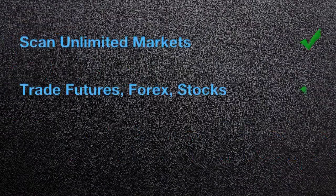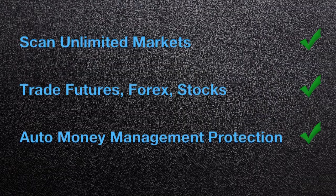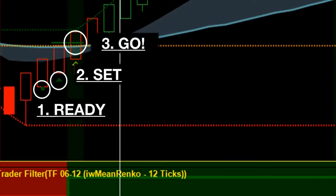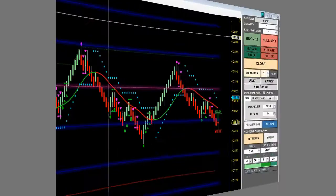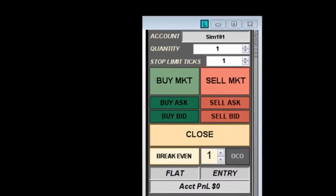At Indicator Warehouse, we make it easy to scan hundreds of markets to find the best trading opportunities. Our signal generators pinpoint the most accurate signals with visual and audible alerts.